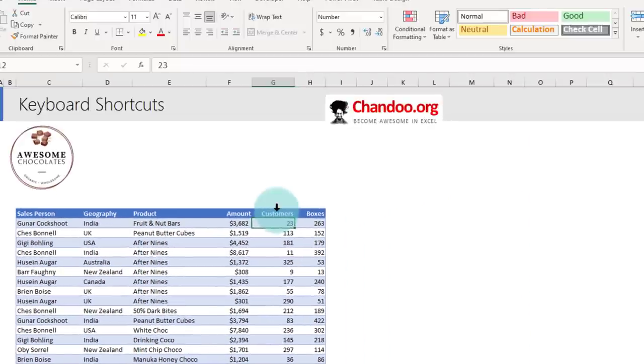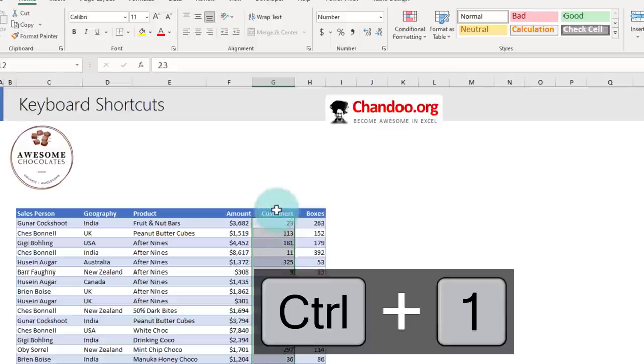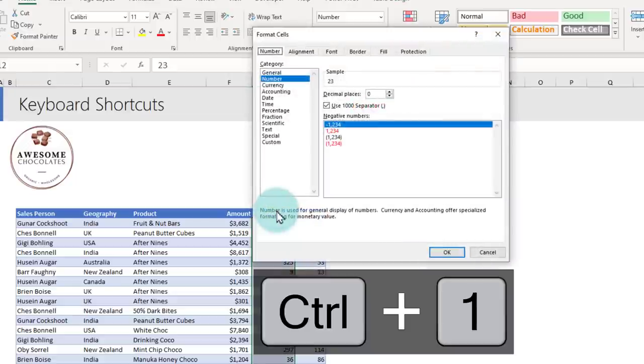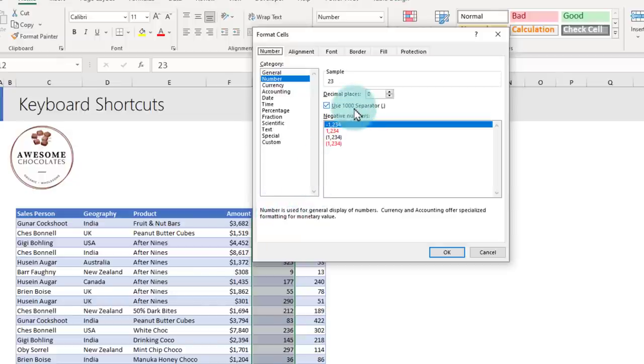The next shortcut is Ctrl+1. This is one of the most powerful shortcuts and a very easy to remember shortcut. It will open the format options for whatever you have selected. So if you select this entire customers column and press Ctrl+1, it will open the format cells because you have selected the cells. You can do some of the formatting from here.